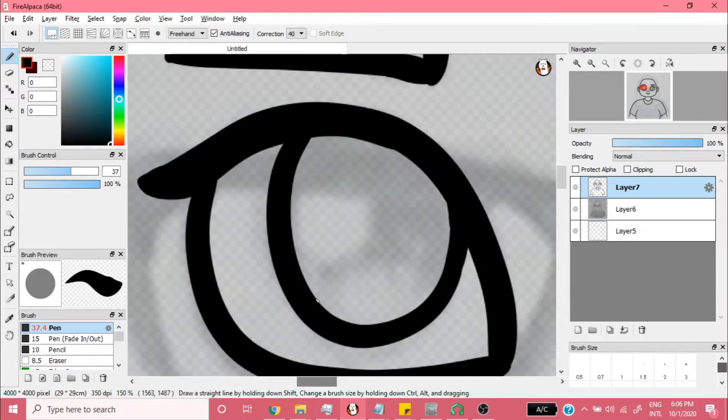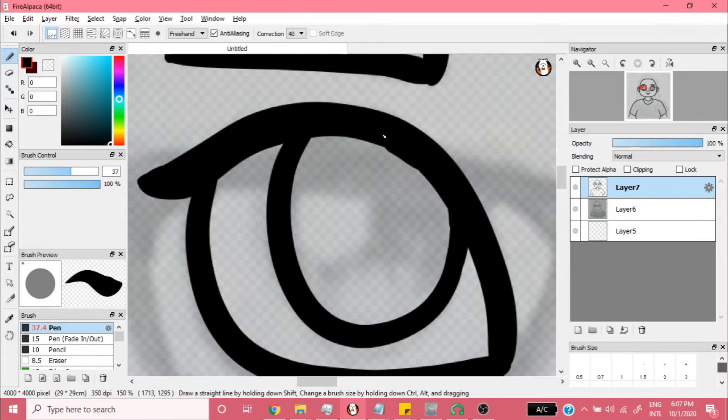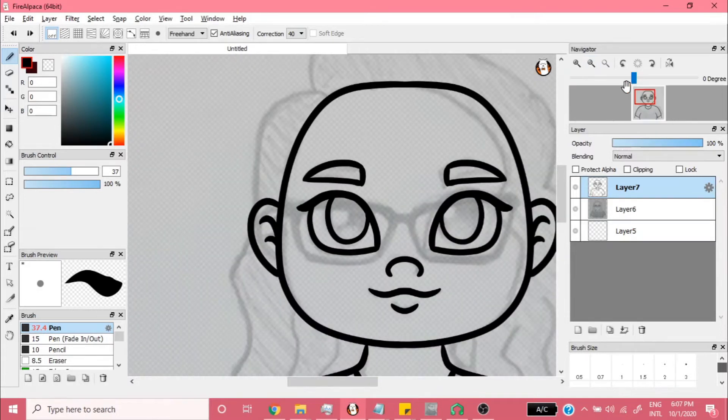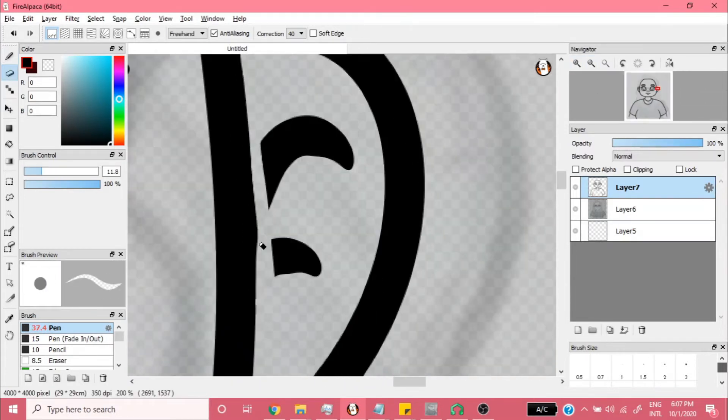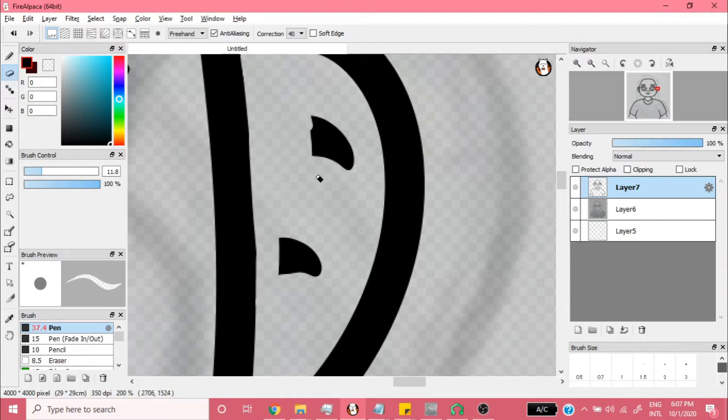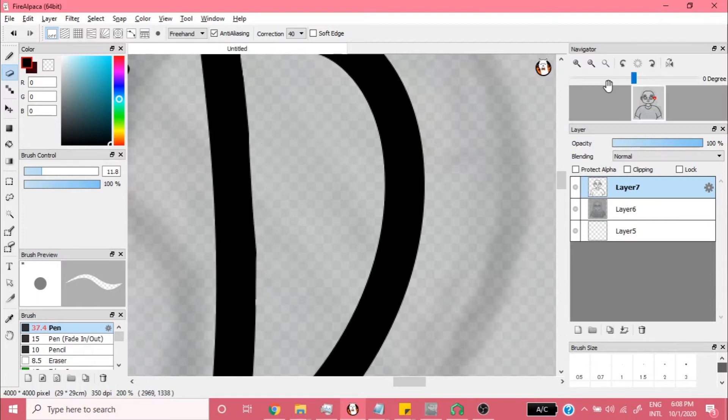I started by pasting a pencil sketch into Fire Alpaca and outlining on another layer. For the body and face, I outlined the left side only so that I could copy, paste, and flip it to the other side to achieve perfect symmetry.